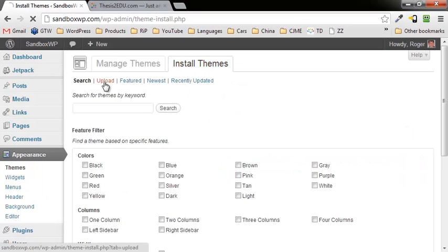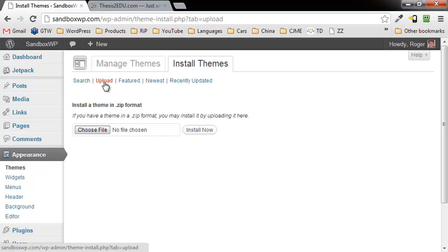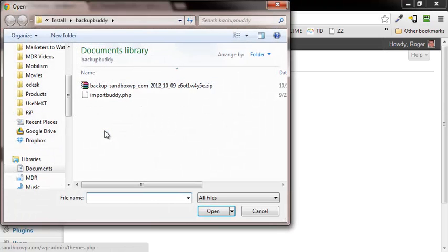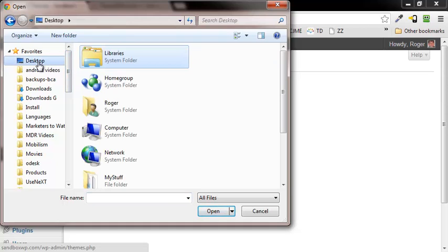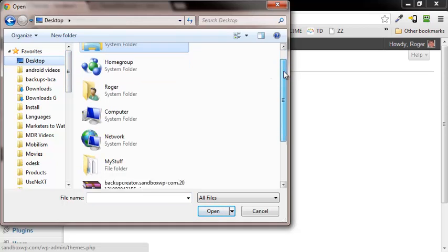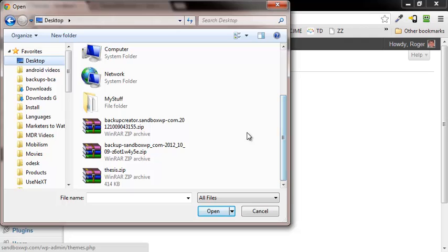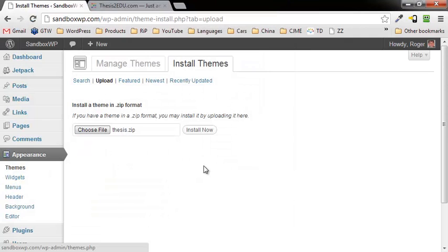Upload, click on choose file. I've already copied my Thesis down from the DIY theme site, put it on my desktop, so I'm going to scroll down, click on Thesis.zip, click on open, and click on install now.